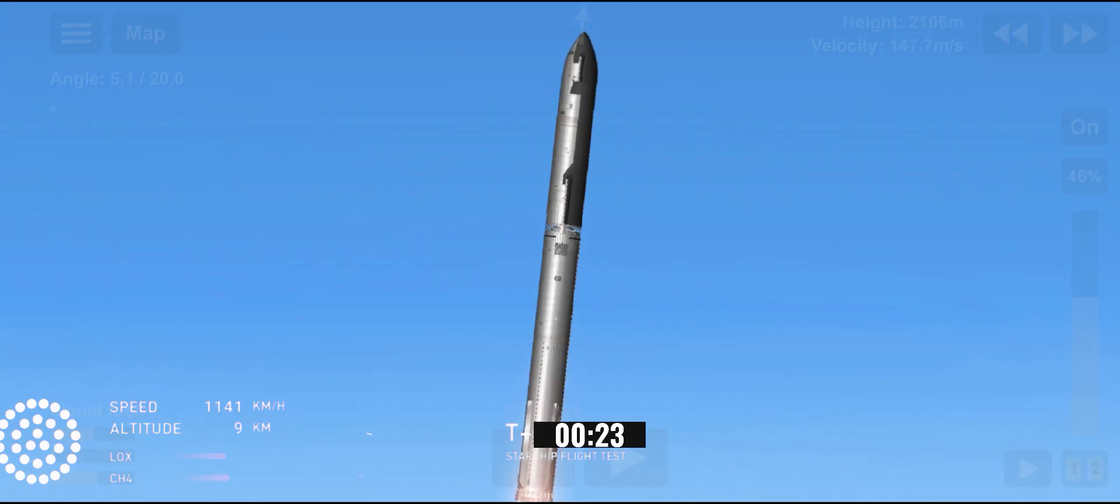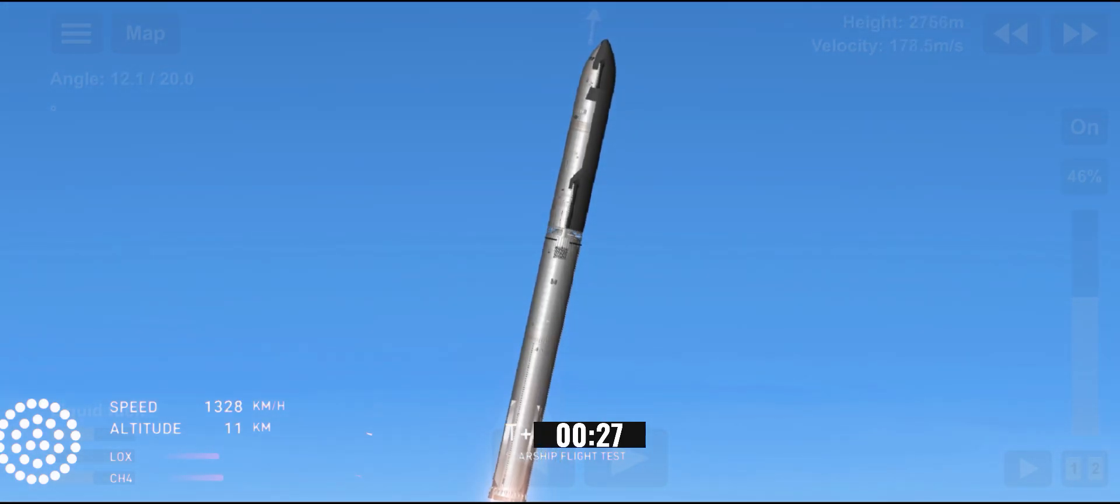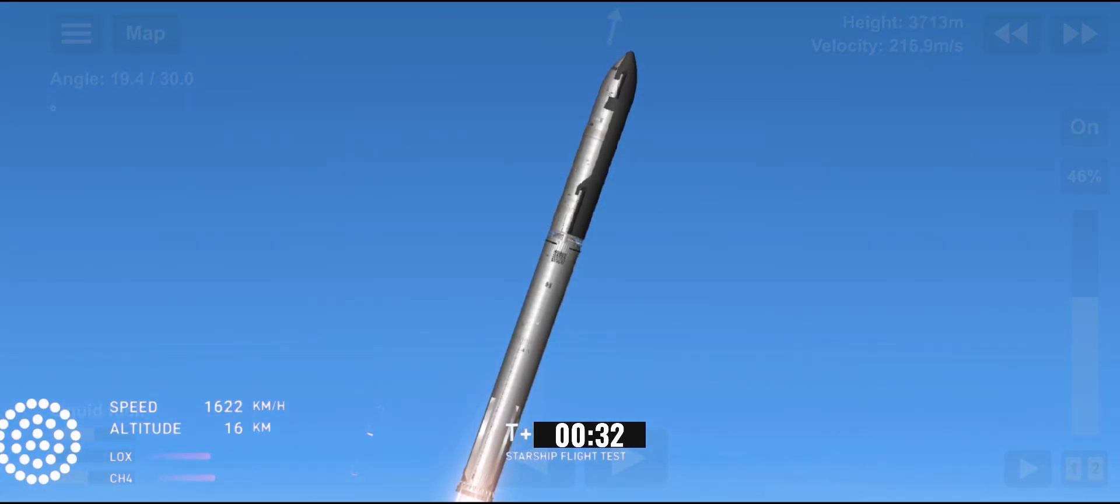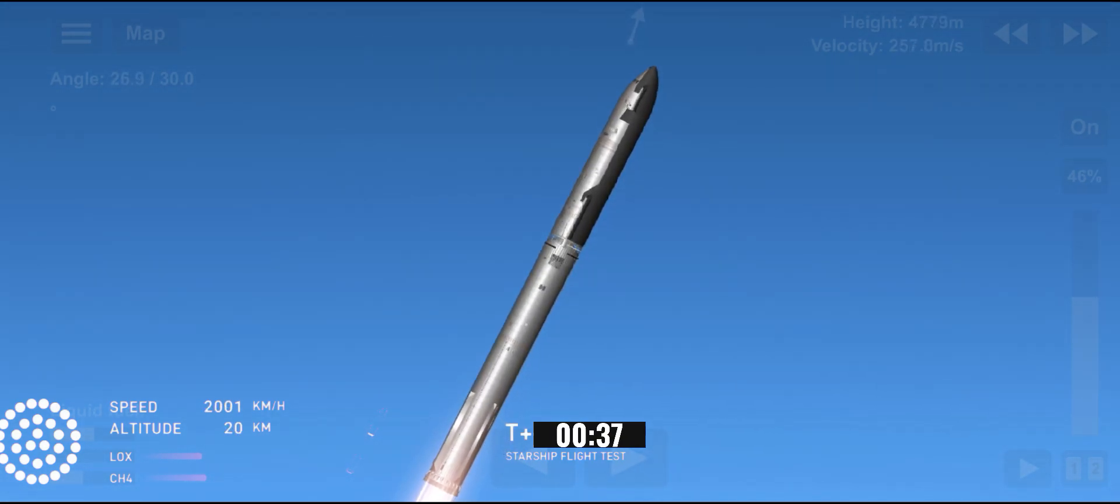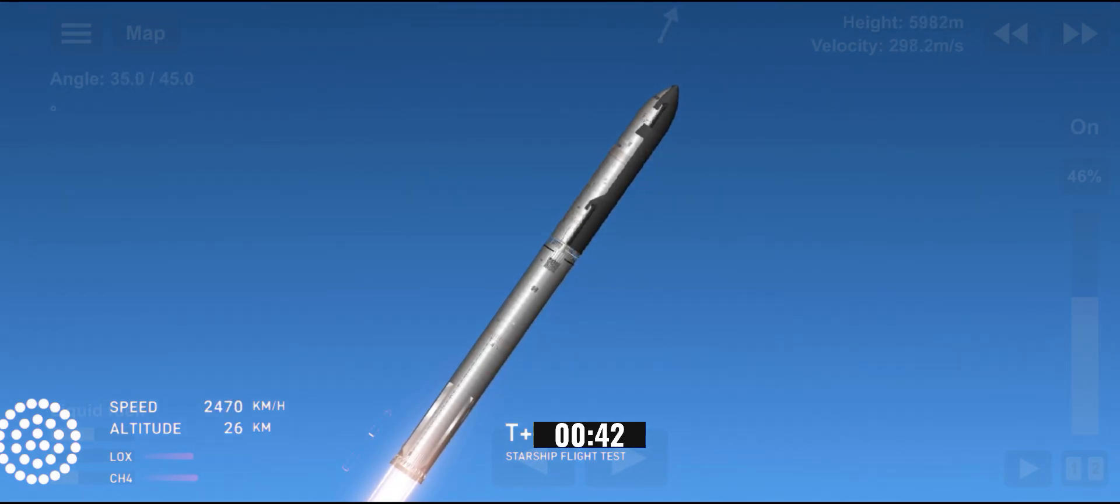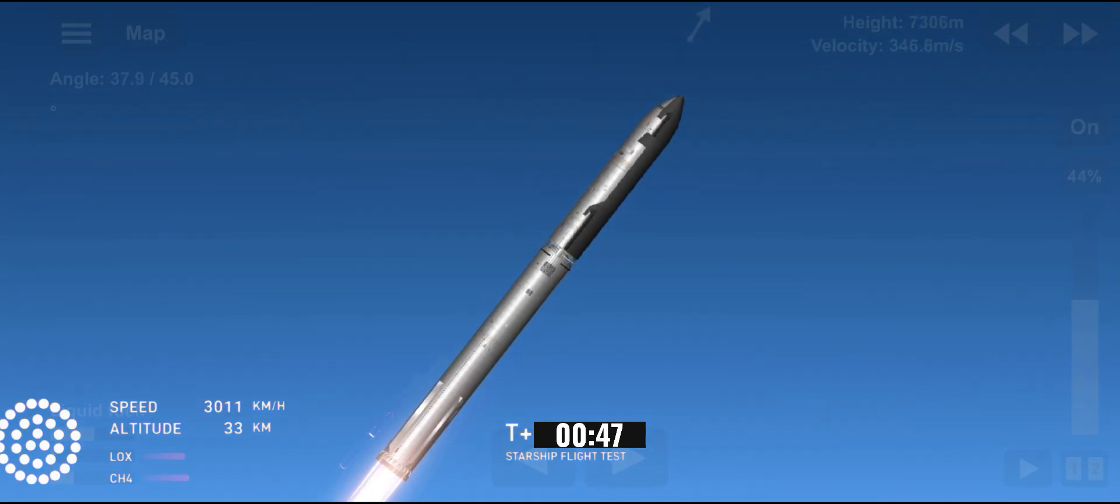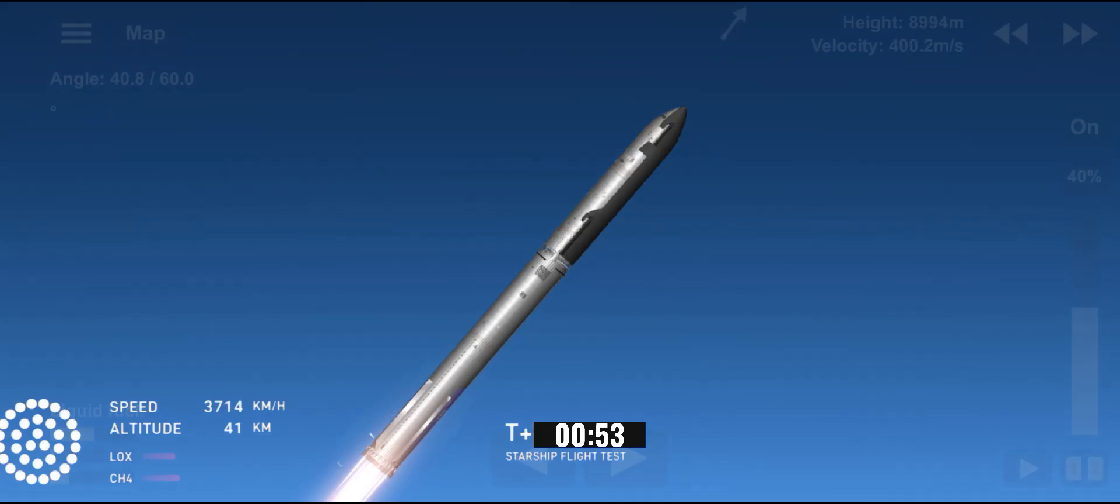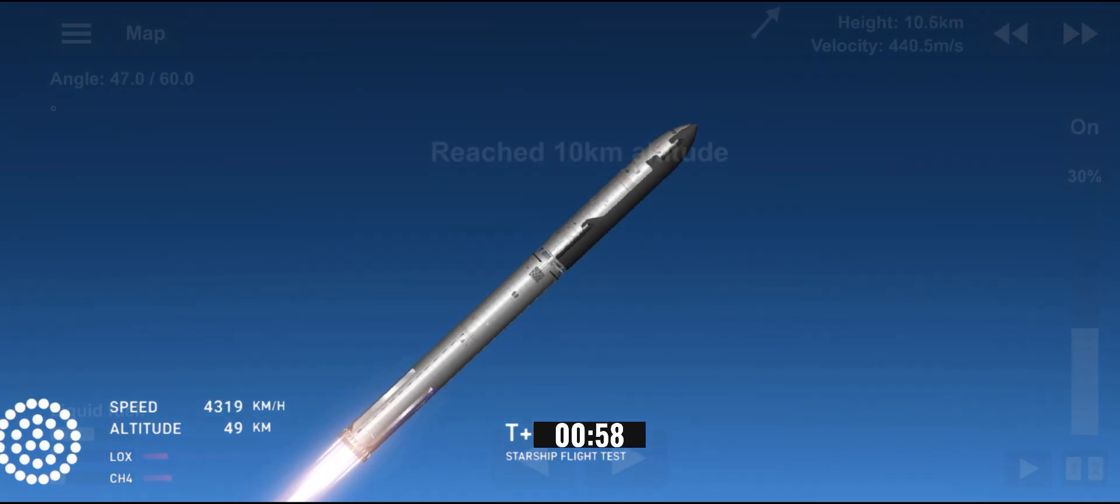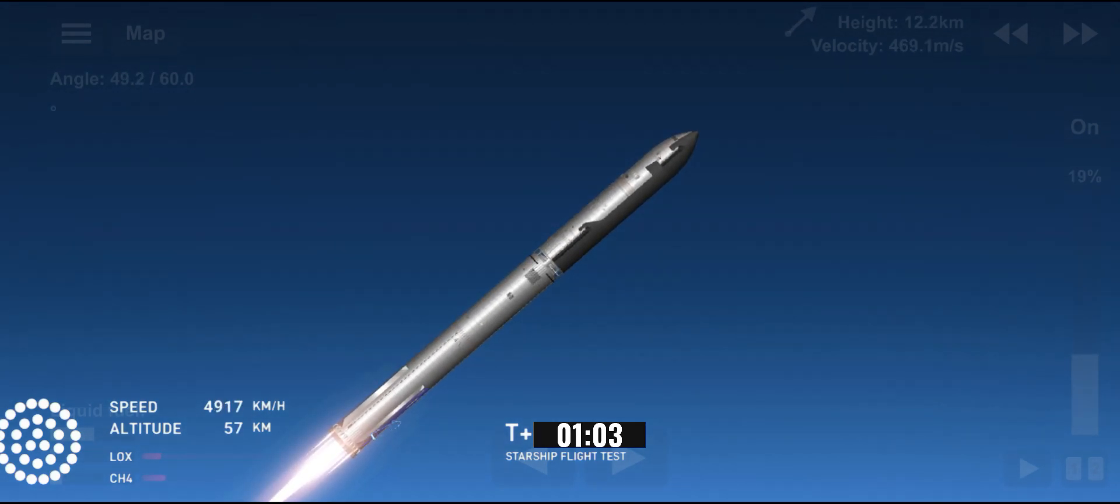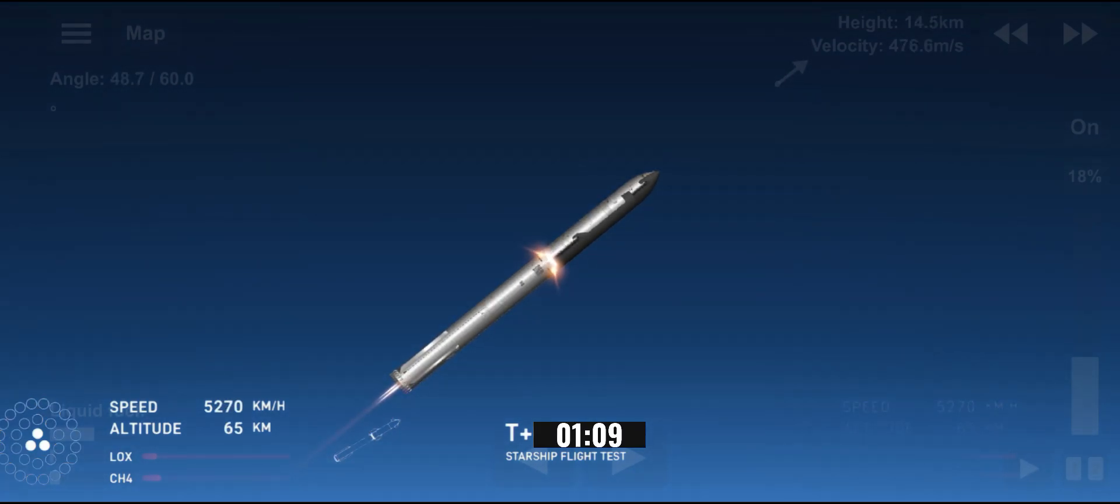Vehicle is pitching downrange. Booster Raptor tumor pressure nominal. Booster and ship avionics power and telemetry nominal. And we heard the tower is go for close. The return flag is set for true. Ship Raptor startup.